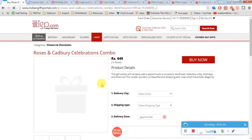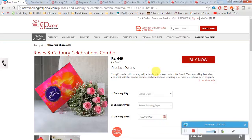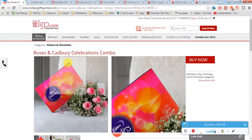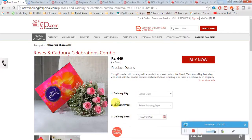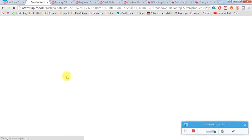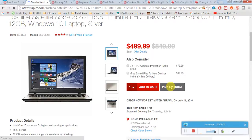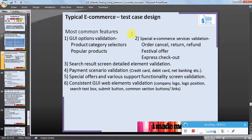In the search results screen, what elements should be shown and what should not — for example, the price, the title, the image of the product, shipping details, or technical details. Also, product details like image, price, add-to-cart options, pickup options, and product details option image should be shown. This all comes under search result screen detail element validation.